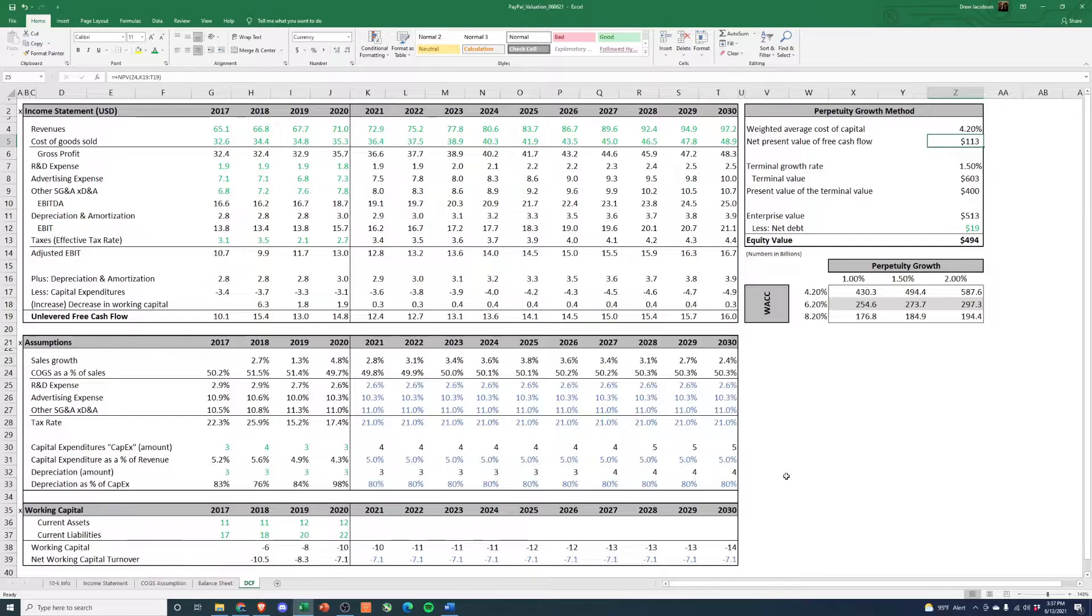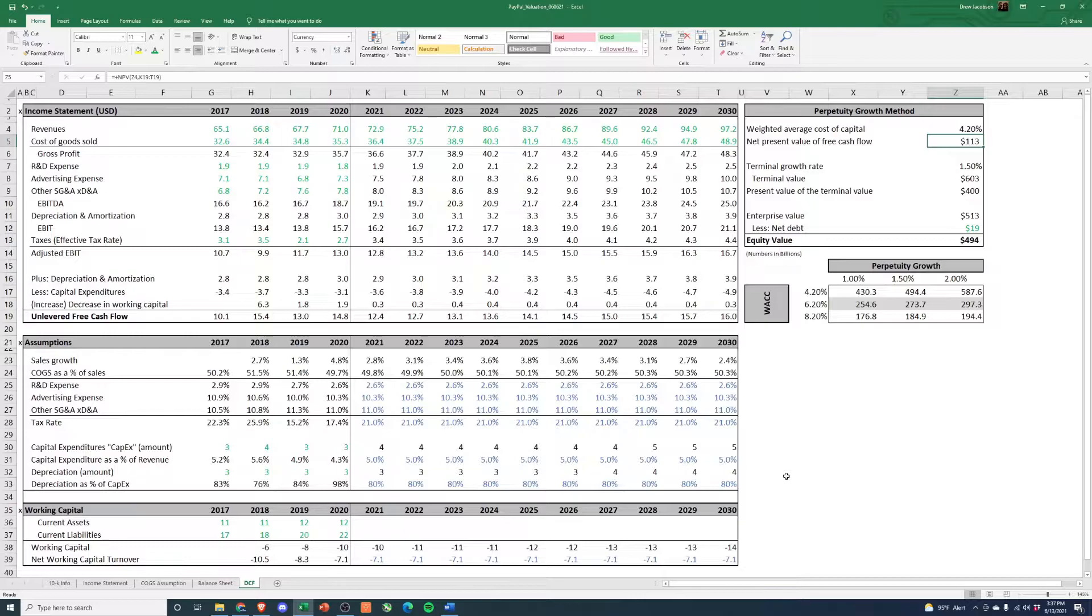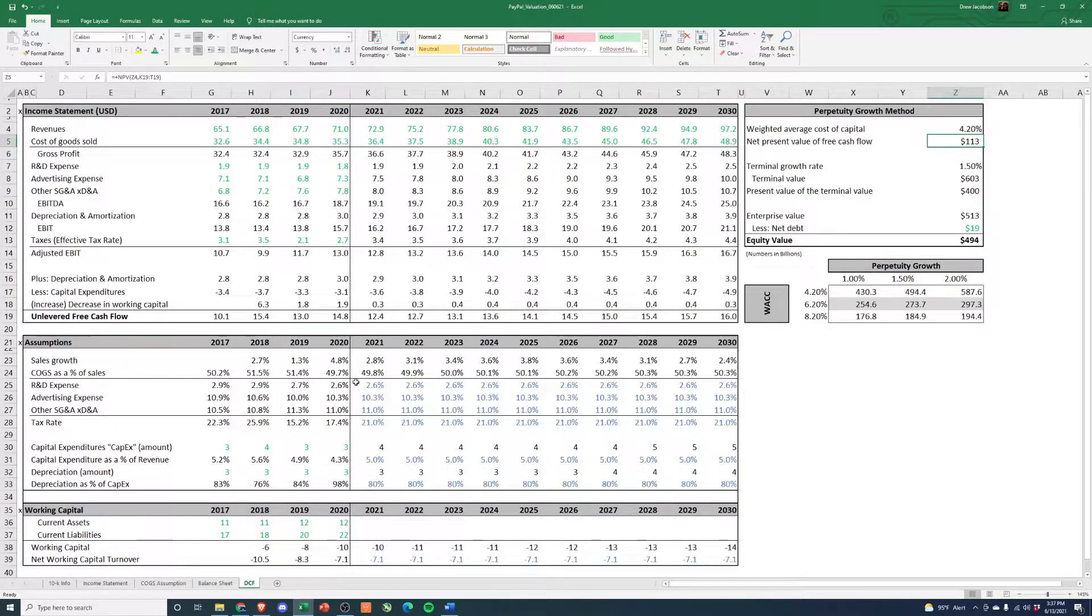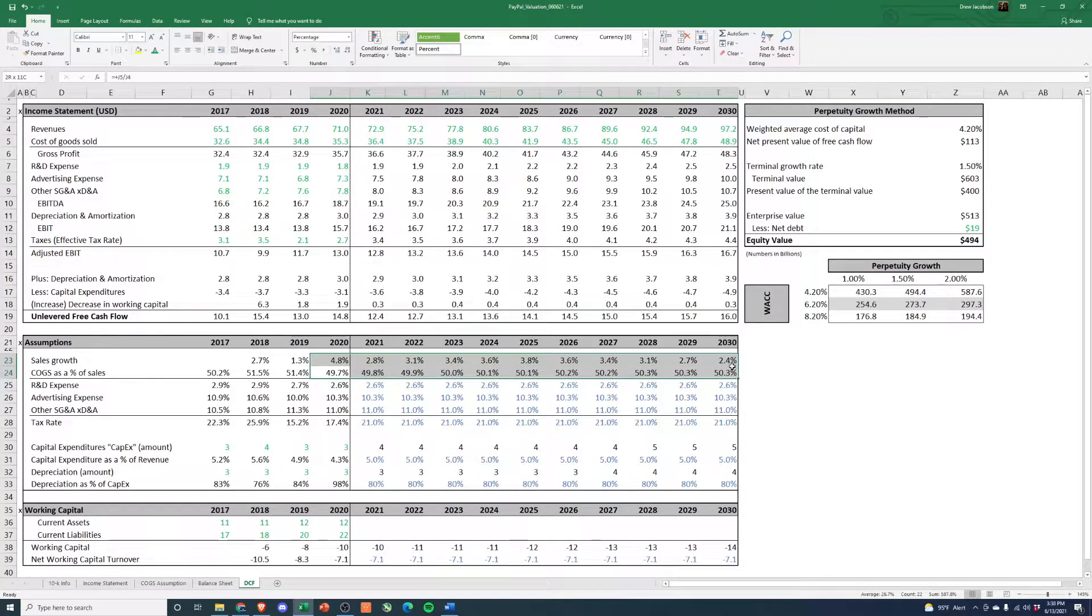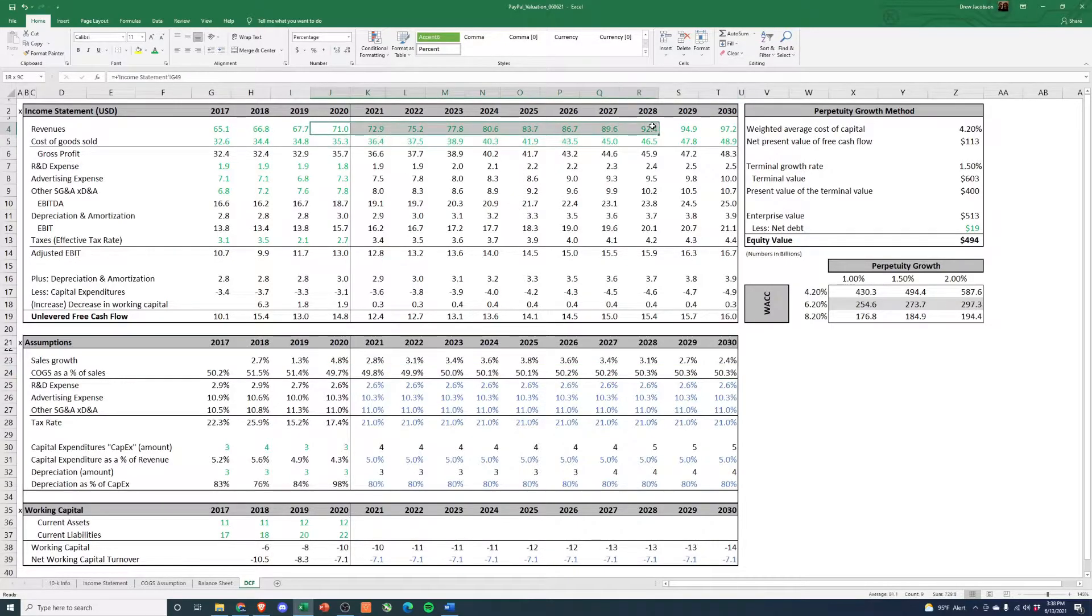In the first video we calculated a WACC of 4.2%. In the second video we forecasted revenue going from $71 billion in 2020 to $97 billion in 2030. And in part three we took a look at margins and have them slightly increasing from 49.7% to 50.3% from 2020 to 2030, which can all be seen here. And then the revenue piece can be seen here.